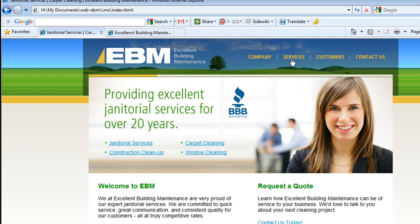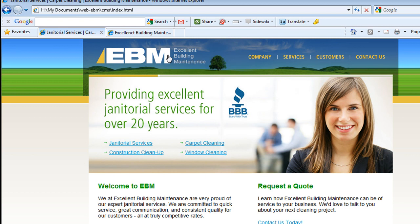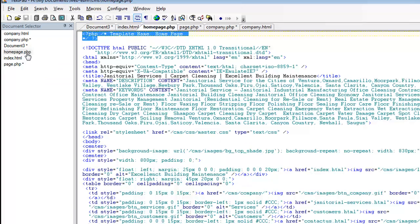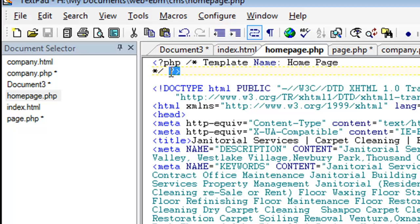So company, services, if you want each of these pages to be editable and updated using WordPress, you want to create a WordPress template for each one. That's what we did here for the homepage.php and the company.php.